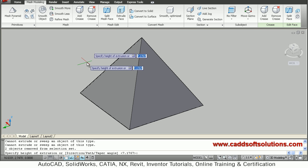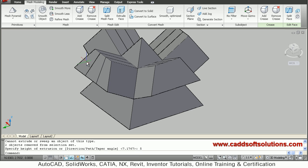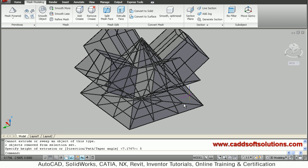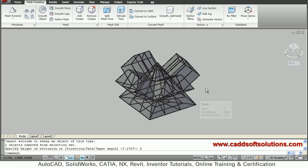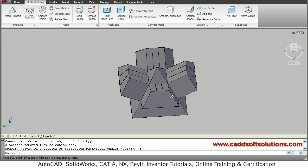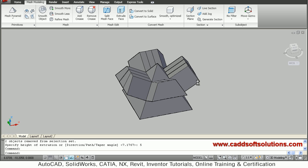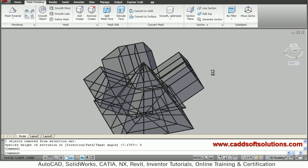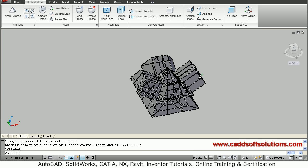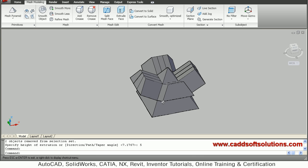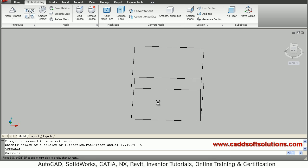Then I will say Extrude Faces and give an extrusion height of 5, so these faces are extruded on different sides. In this way the shape is created.